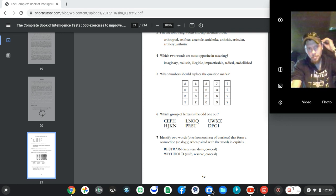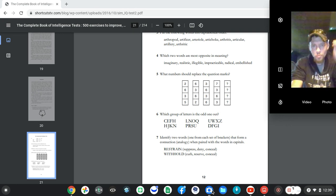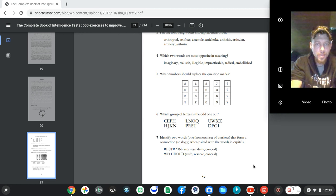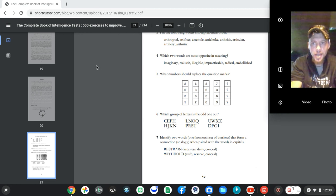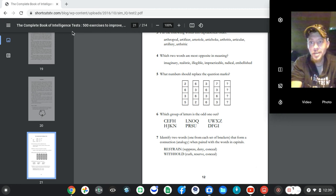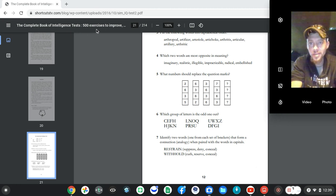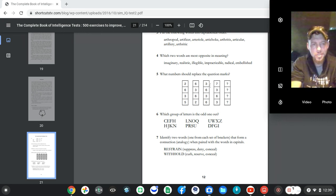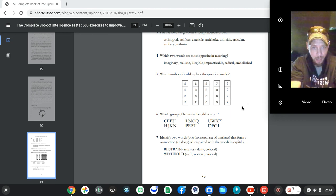Just before we get back to this specific problem, this being the Complete Book of Intelligence Tests, 500 exercises to improve your intelligence and things like this, as an IQ test, this stuff is nasty. Let me begin to tell you, this stuff is real nasty.